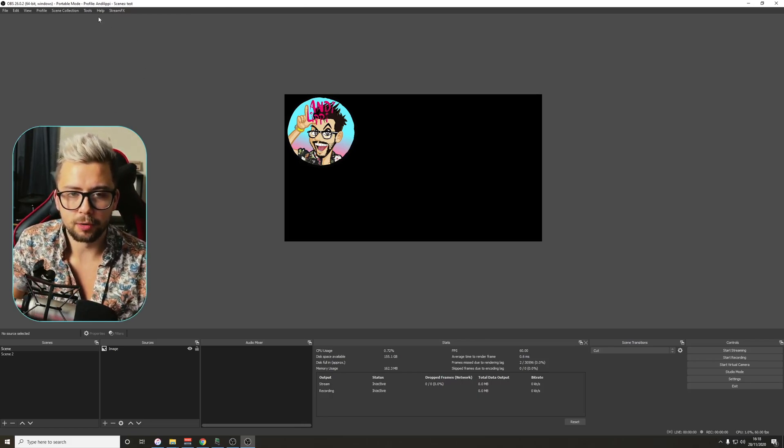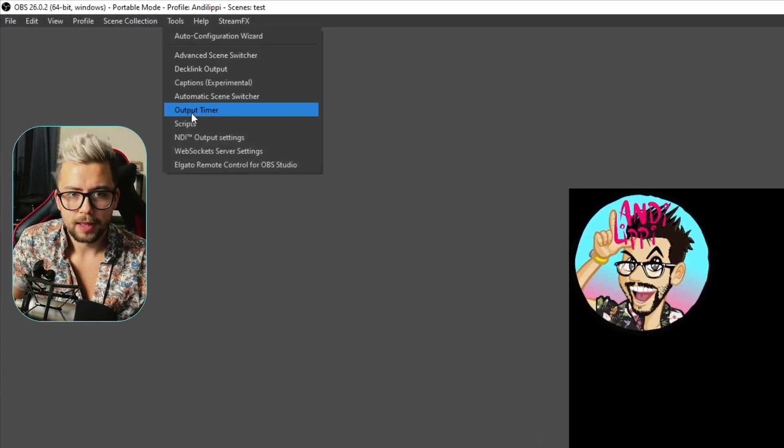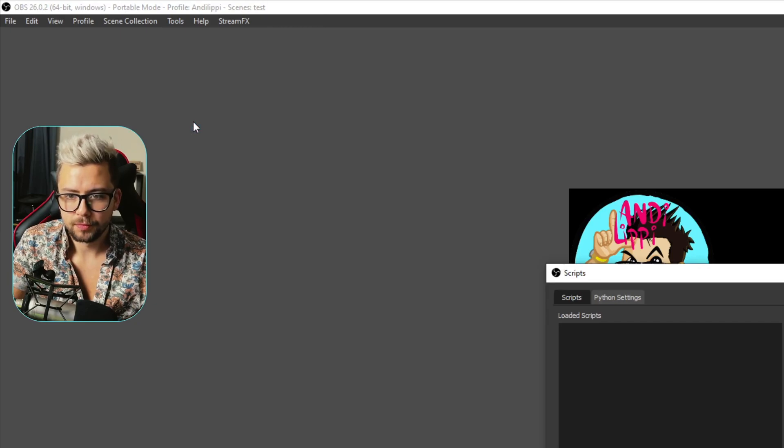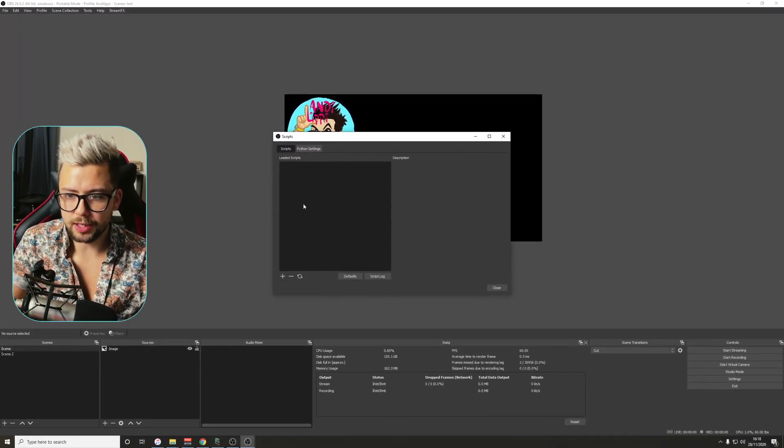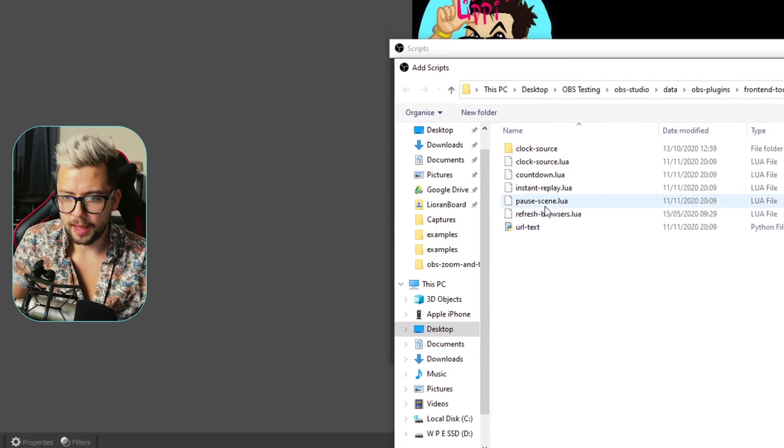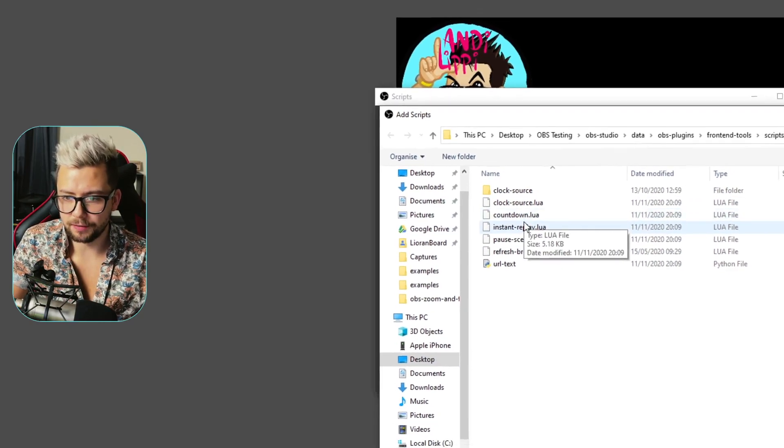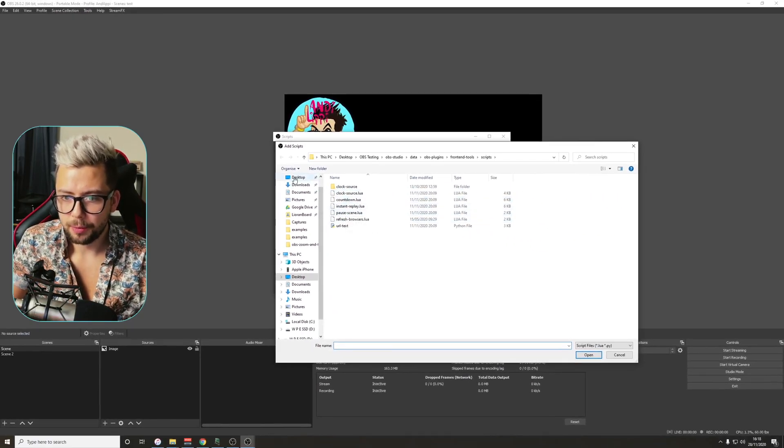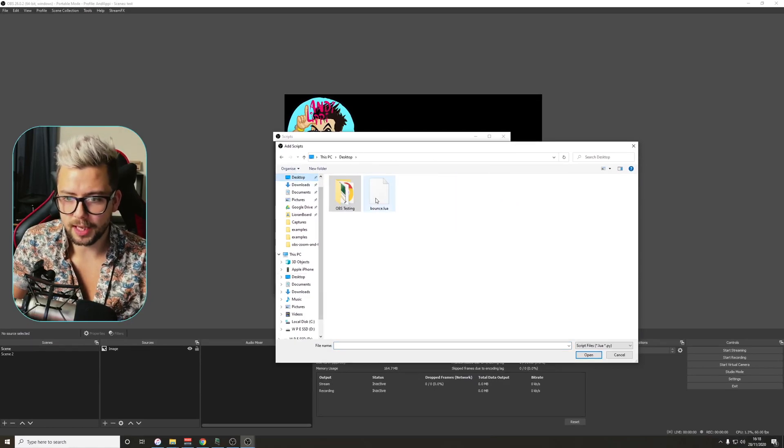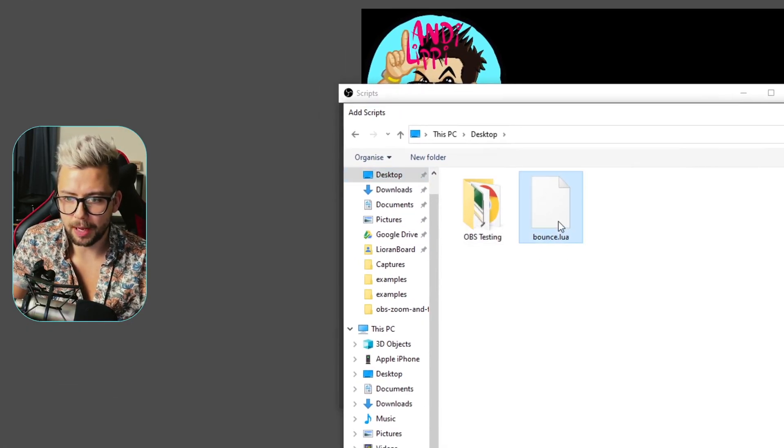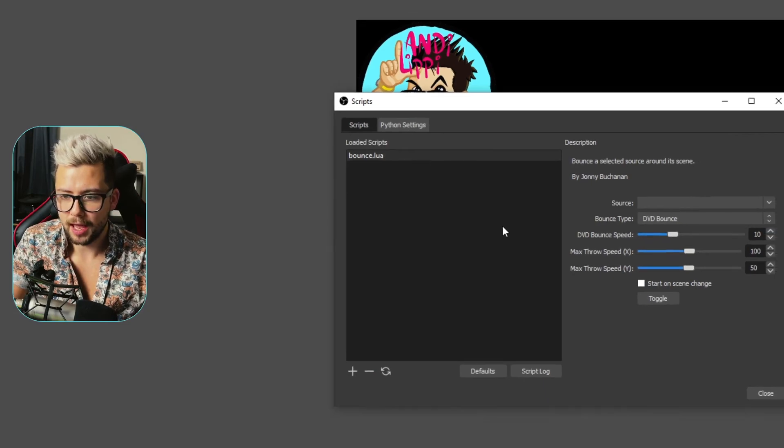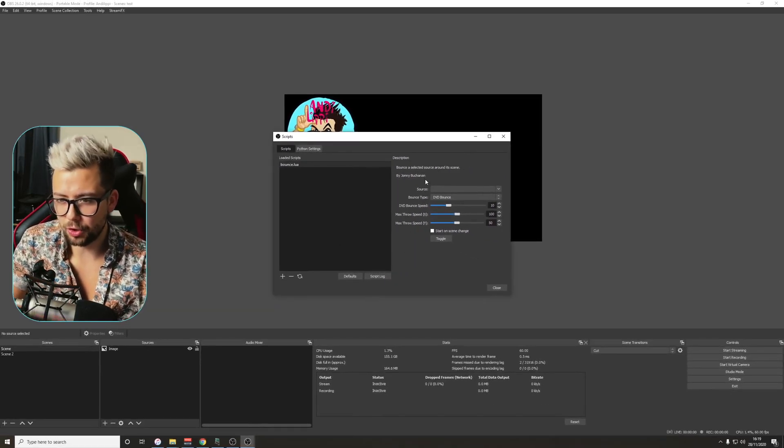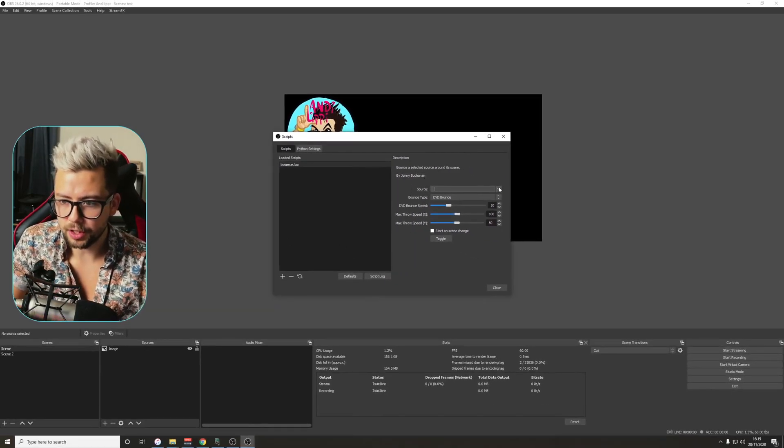So open up OBS, go to tools at the top, then press scripts. Once you're in scripts, you'll see this little section here, we're going to press the plus sign, and then this brings up a list of scripts in this window. We're going to go to wherever you saved it, so mine's desktop, and then we're going to double click on bounce.lua just there. And then this kind of comes up, we're going to select a source that we want this to use.